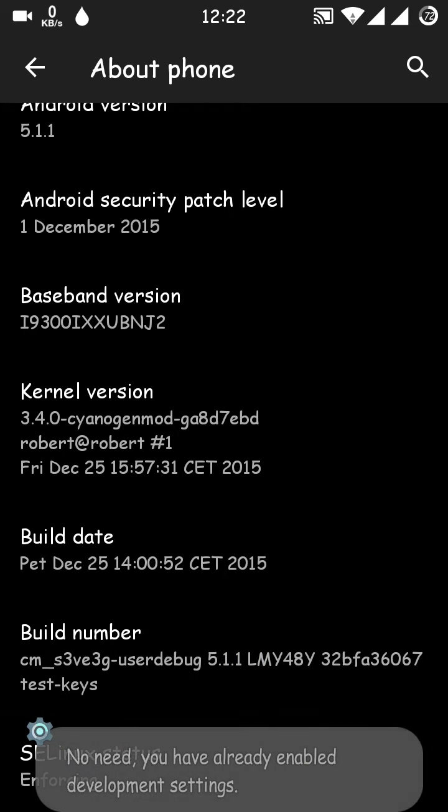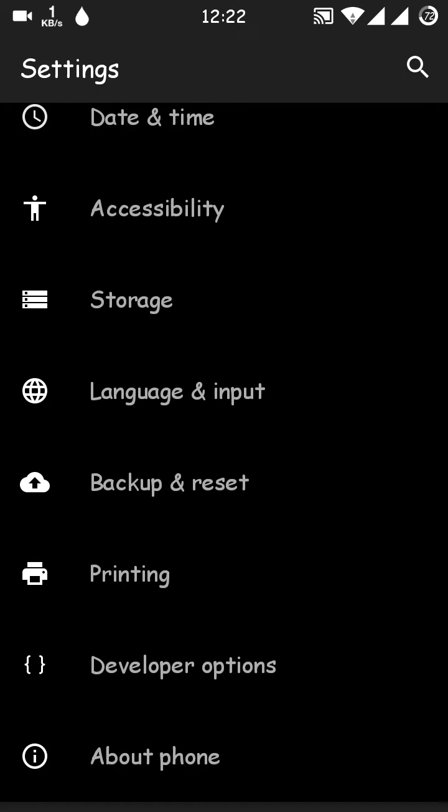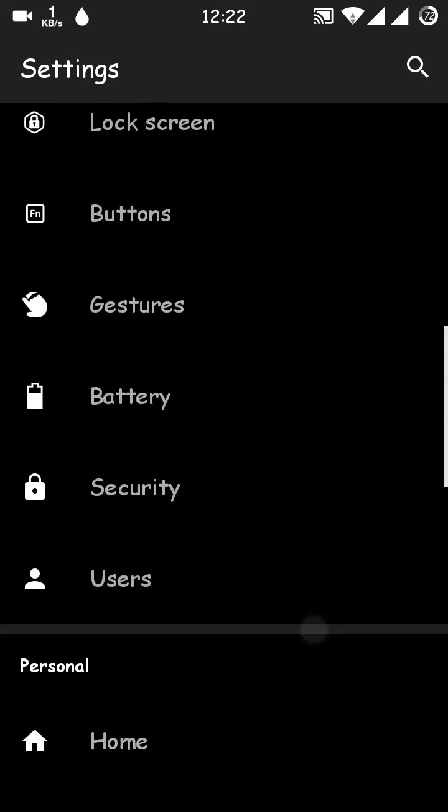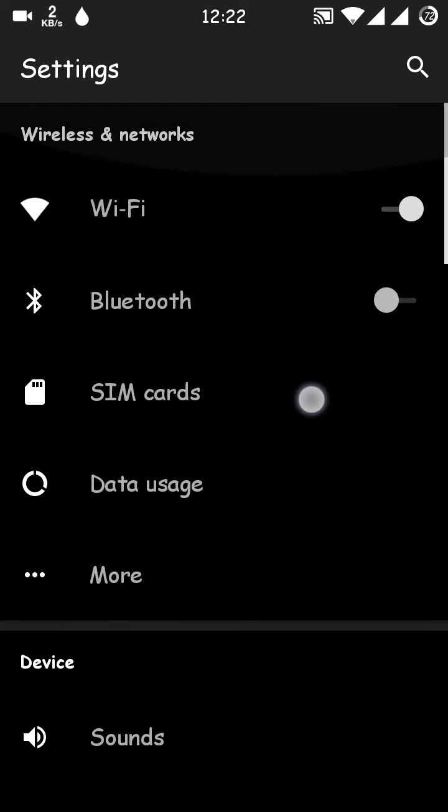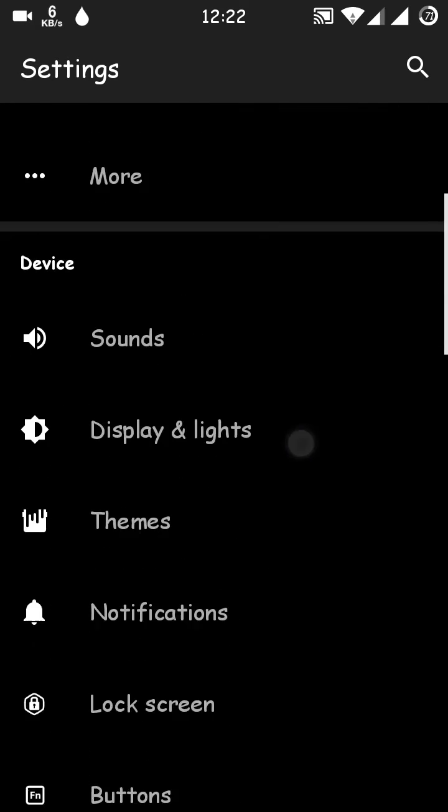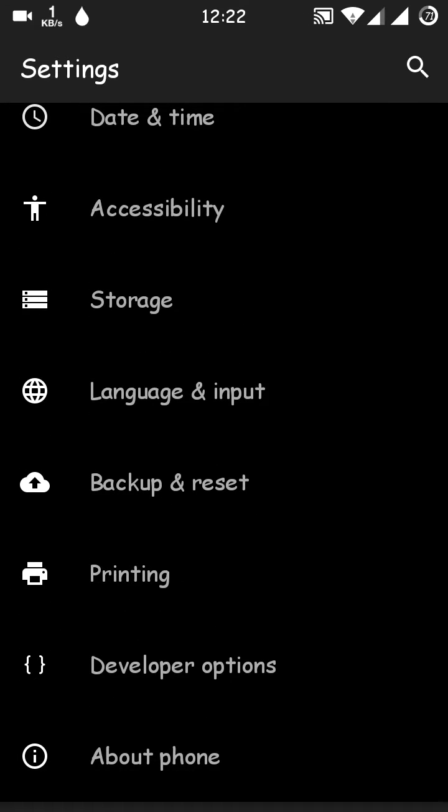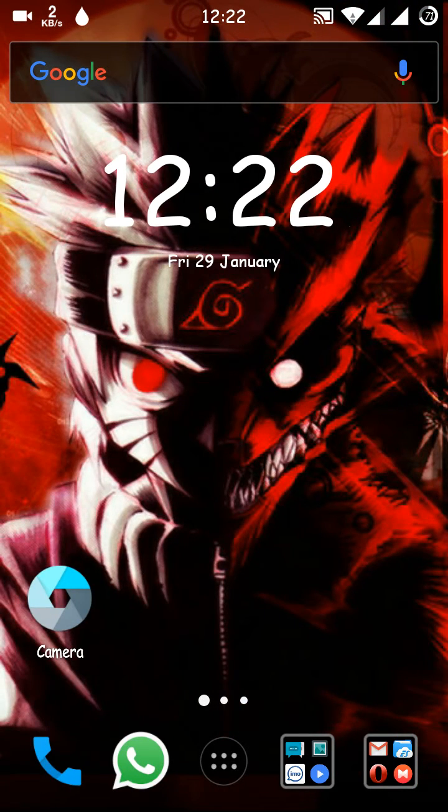No need, you have already enabled development settings. If you want to enable the development setting, you have to tap I think seven times over that. We define a stable ROM as all the things should work fine, and yes, in this ROM all the things are working pretty fine.